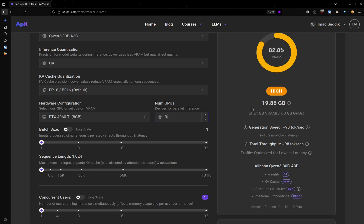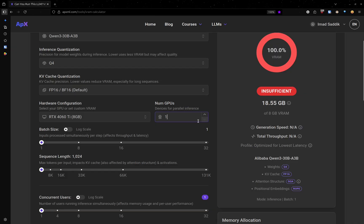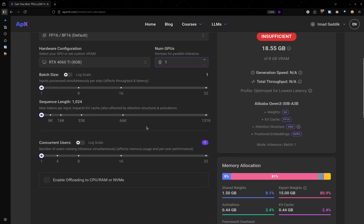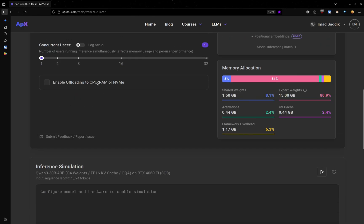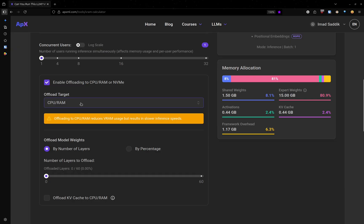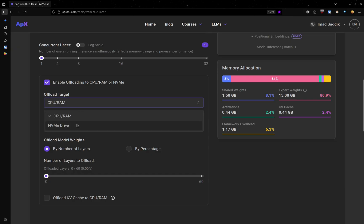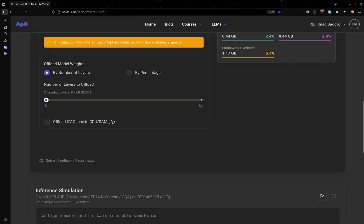But the problem with this approach is that it is very expensive. What you can do instead is to mix VRAM with your system RAM. Let's go back to one GPU. And here we have an option that will allow us to enable offloading to CPU or NVMe. Make sure to enable it. And here you can either choose CPU or NVMe drive. I'll choose CPU slash RAM.